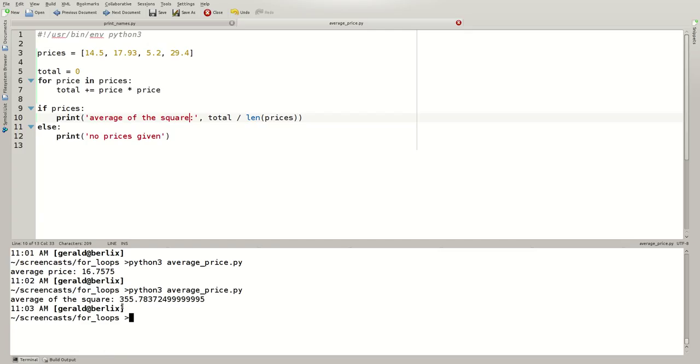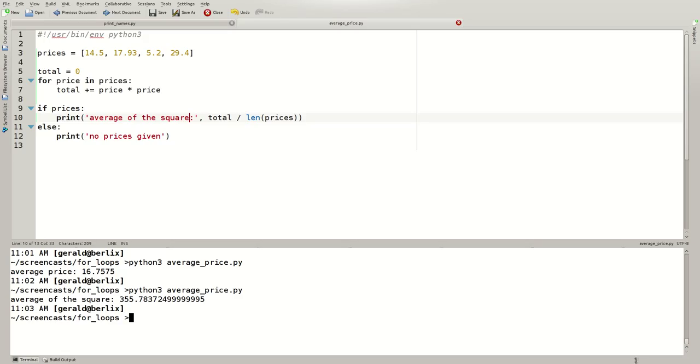In this video tutorial, you've seen how to perform a task for each element in a sequence. You've also gotten to know the len, enumerate, range, reversed, and sum built-in functions. I hope this screencast has made it easier for you to understand and use Python's for loop. Stay tuned.